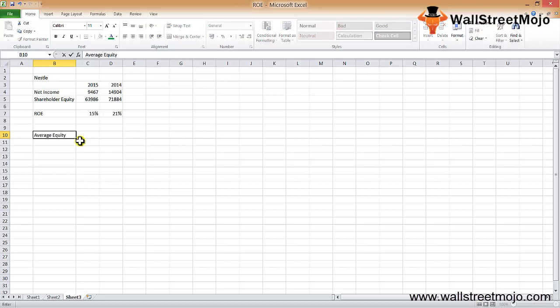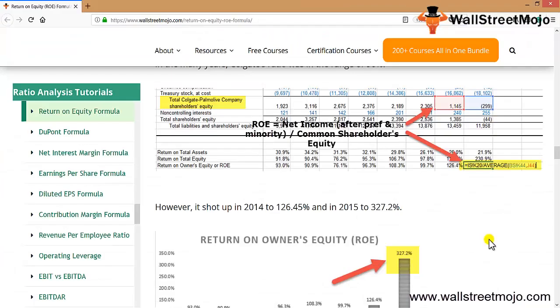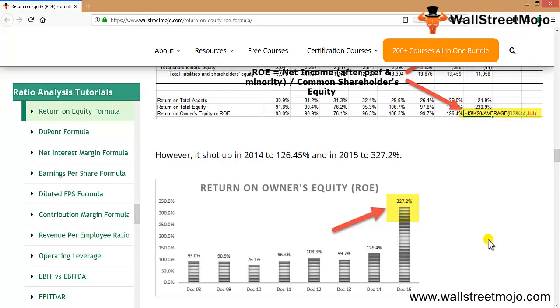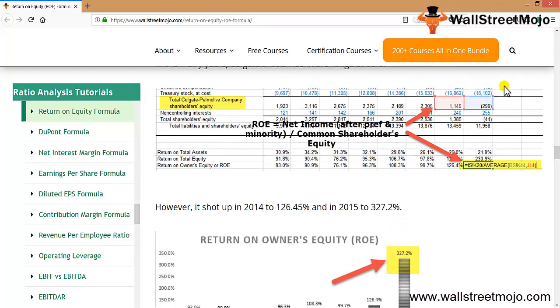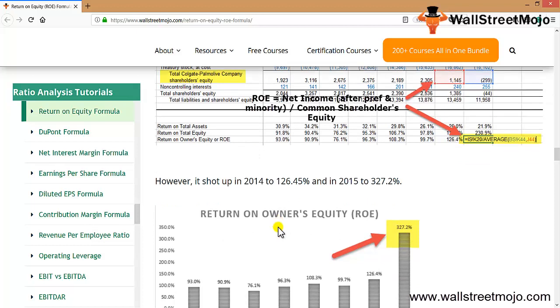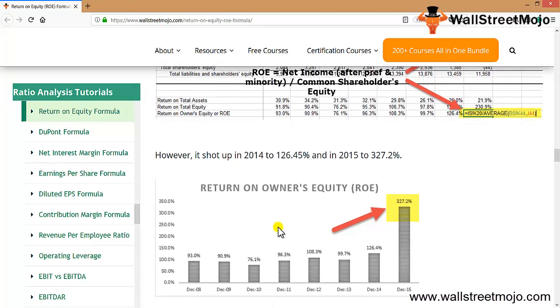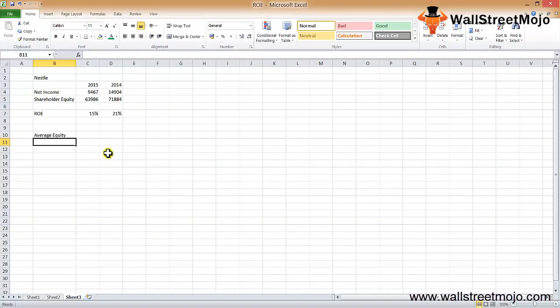In this calculation, we used the average equity in the denominator. In many years, Colgate's ratio was in the range of 90%. If you see the chart, from December 2008 onwards to December 2015, the return on equity was in the 90s range. Even though the net income reduced around 34%, the ROE increased during these years because of share buyback and accumulated losses which lowered the shareholders equity in the denominator. You can see the ROE increased immensely from December 2014 at 126.4% to jump to 327.2% - a massive rise.